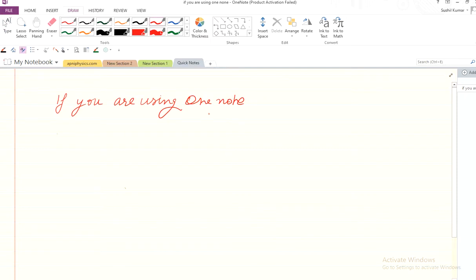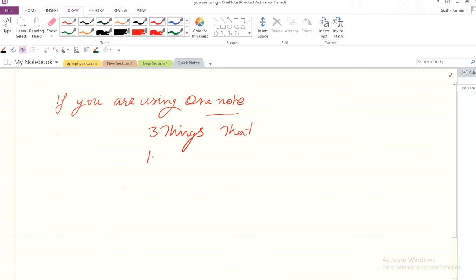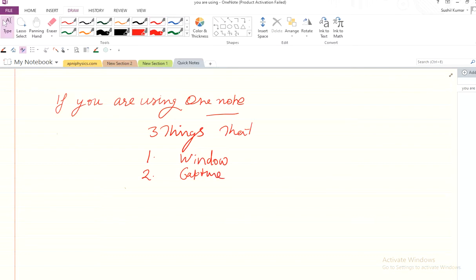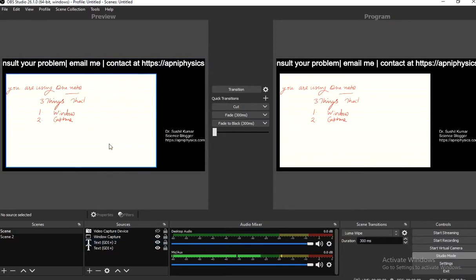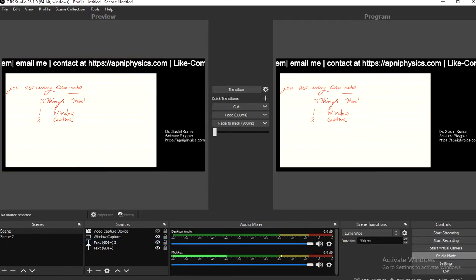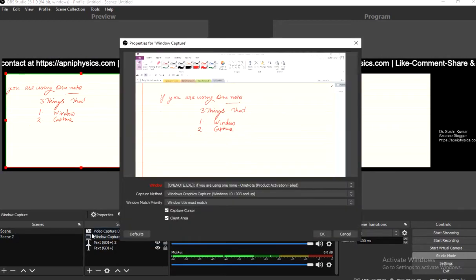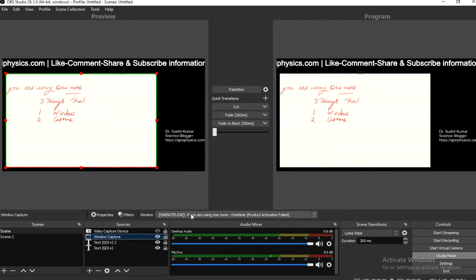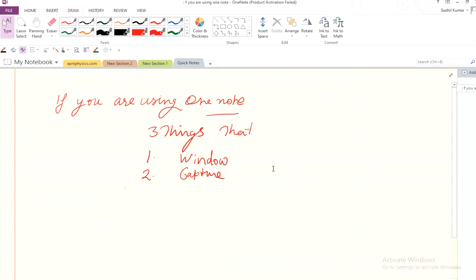If you are using OneNote, there are three things to note. Number one: select the particular window of that software. Number two: in window capture inside OBS, set the capture method. As you can see here, go into window capture and set the capture method.